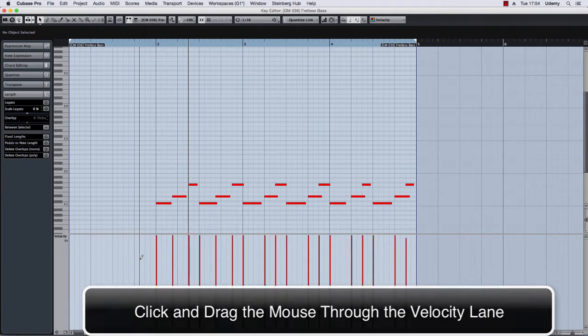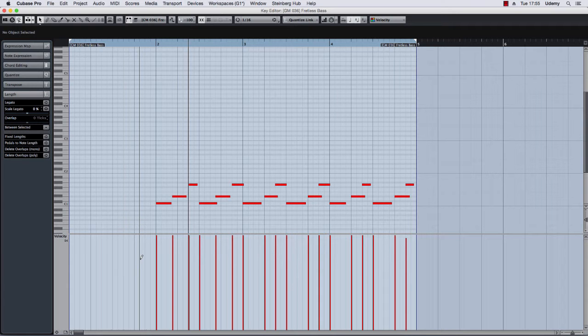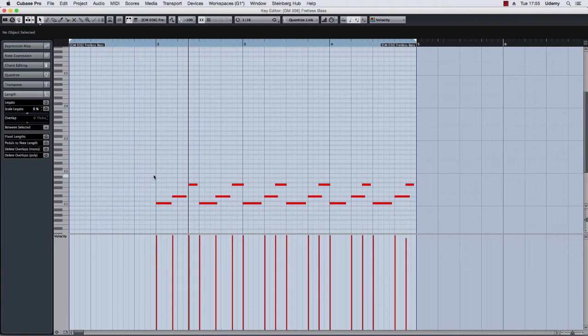Now I have normalized all the velocity notes to the maximum level. So we are sure that all the notes will have the same volume through the part. Let's put Cubase in play by double clicking on the ruler tab.